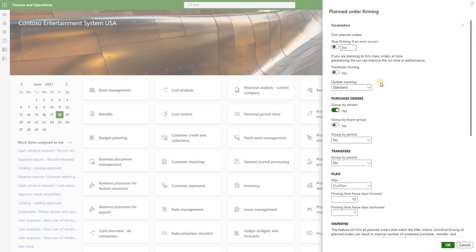Below here are standard firming options that control marking, grouping by vendor or by buyer group or by period for purchase orders, and grouping by period for transfer orders.